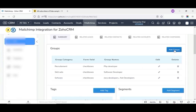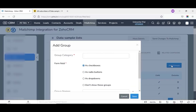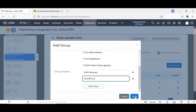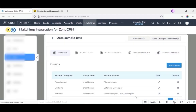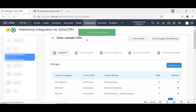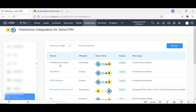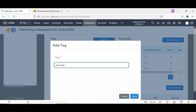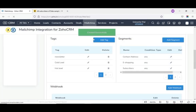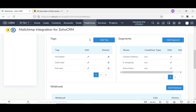First, we add a group by clicking on add groups. For this, you have to give a group name, form fields, and group category. Finally, click on save. Now your group has been added to the lists. To add a tag, click on add tag, and assign the tags for your lists.